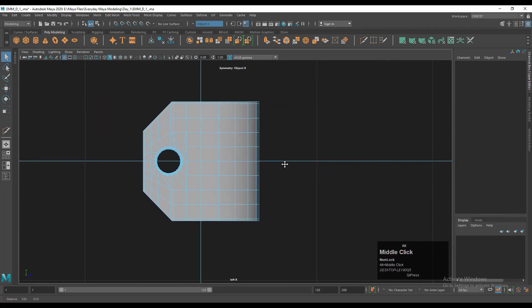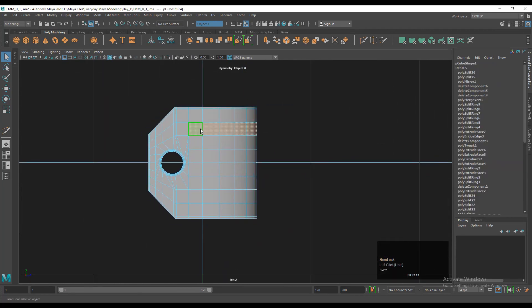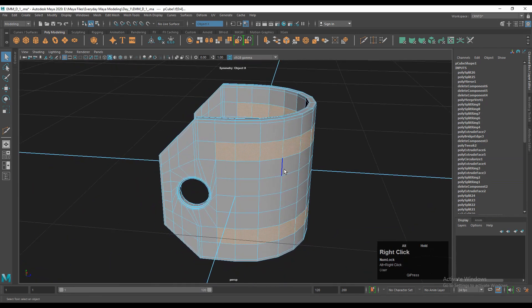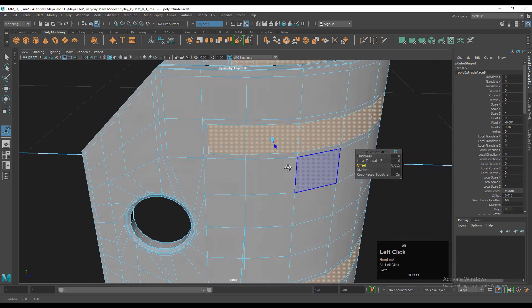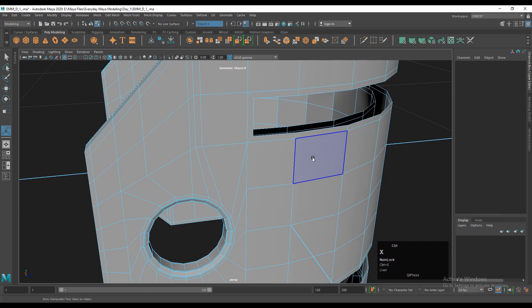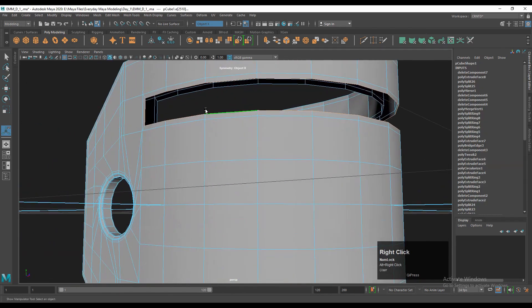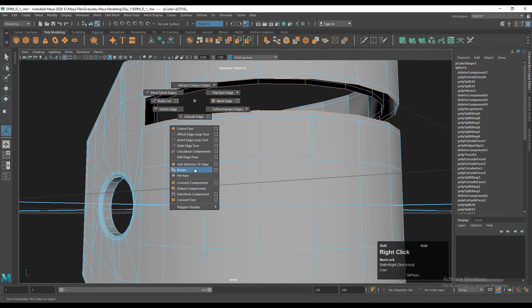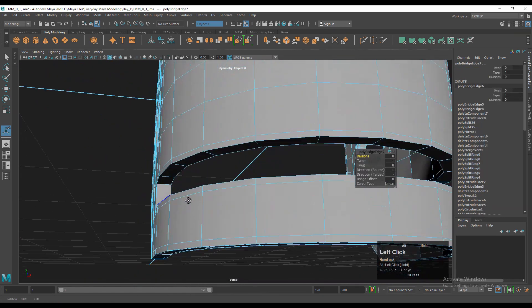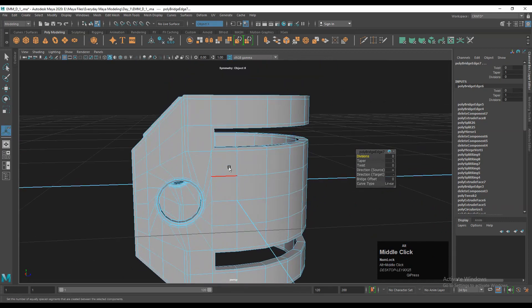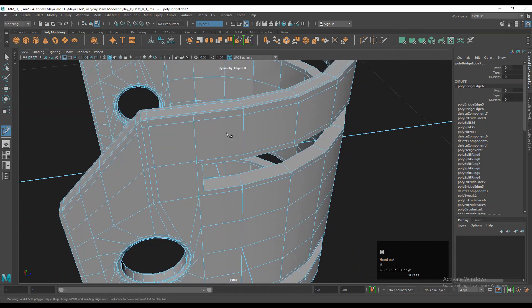Go to the left view and select these faces, including from the bottom side. Use the extrude operation and give a small offset, then delete the faces. Select these edge loops and use the bridge option. Do the same thing on the bottom side — select the edge loops and use the bridge option to fill the gap.